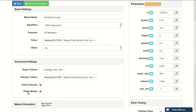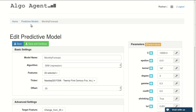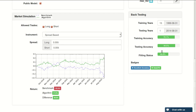If you want to make your model public for everyone else to see, just click on public model. Once you are done, save and continue will run your model and update your back-testing results and your market simulation results.